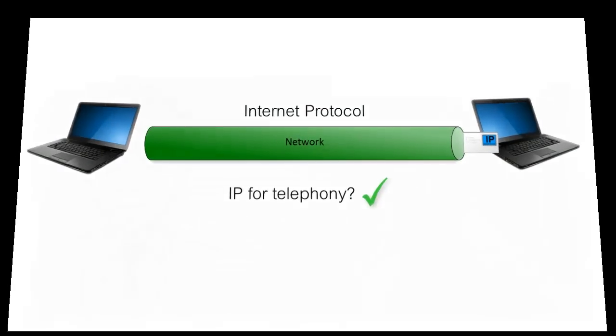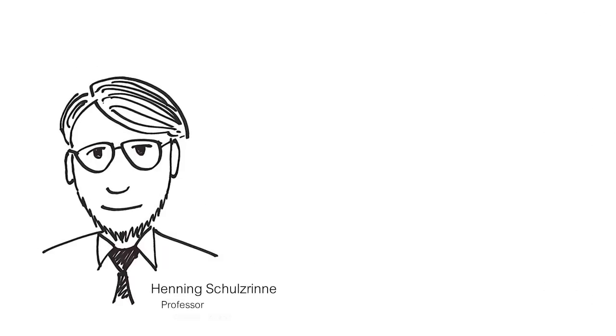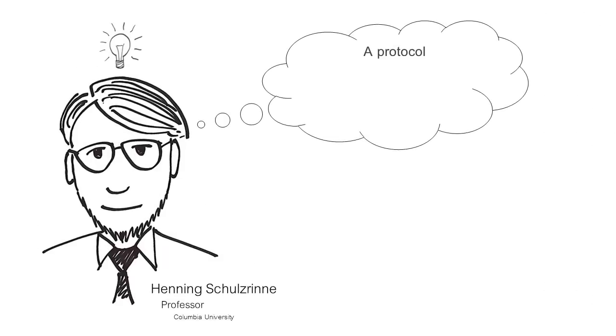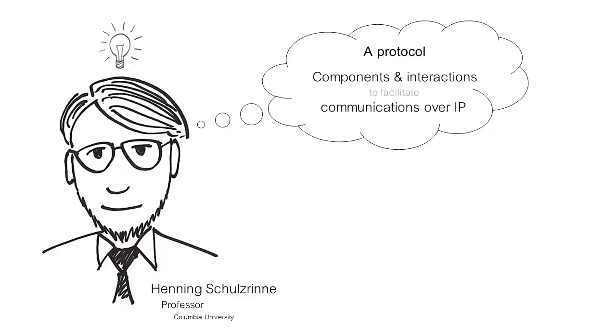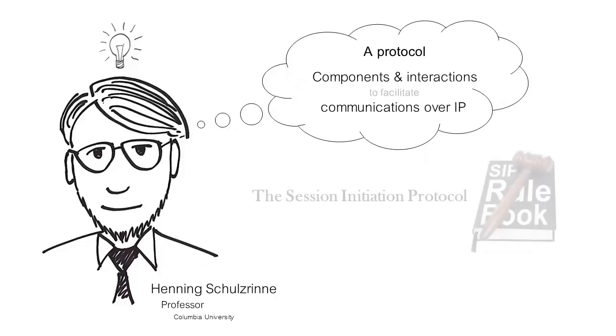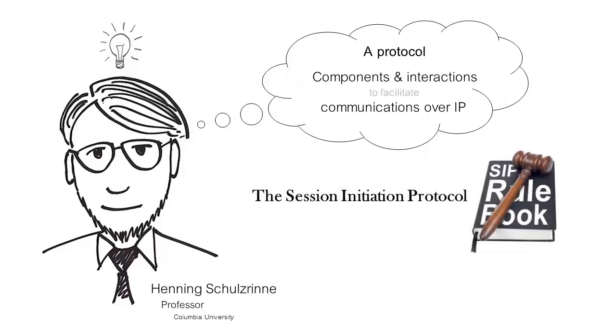Could IP be used for telephony? It could! In fact, Henning Schulzrinne, a university professor, had an idea. He devised a protocol that described a set of components and interactions to facilitate communications over IP. The Session Initiation Protocol was born.